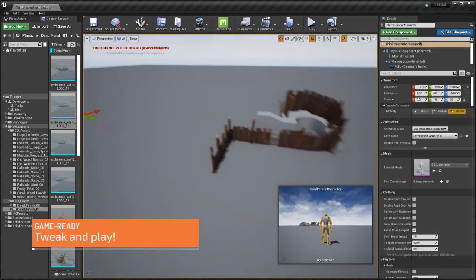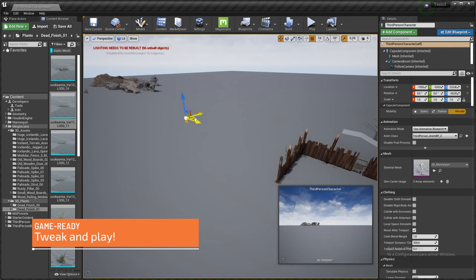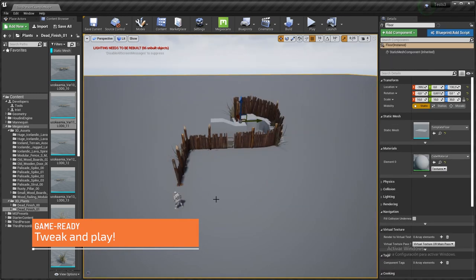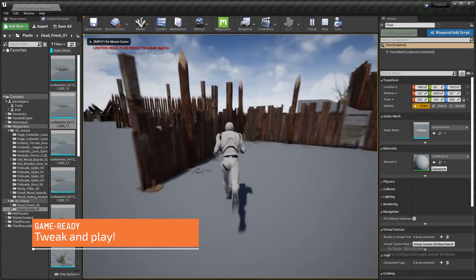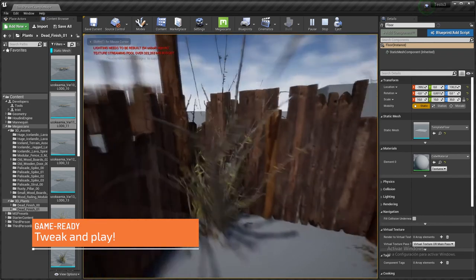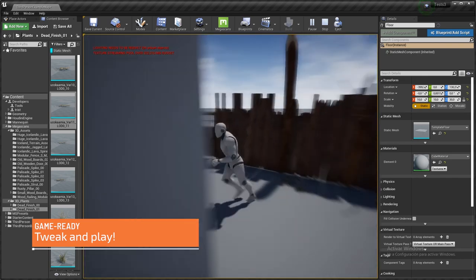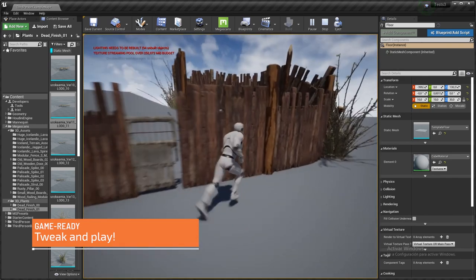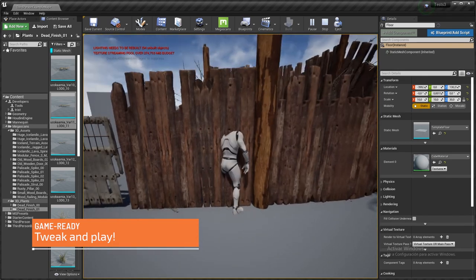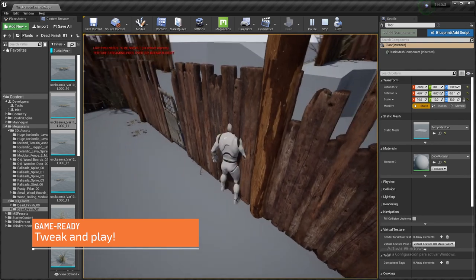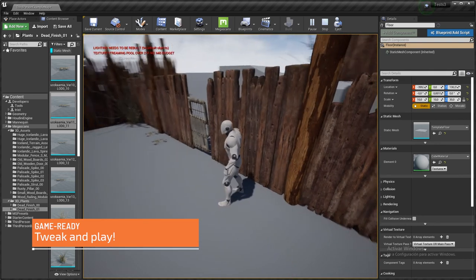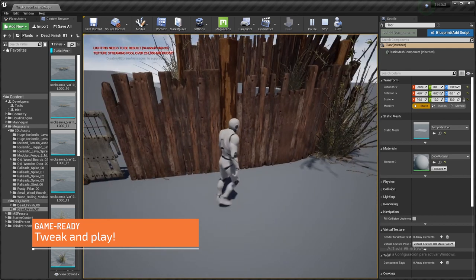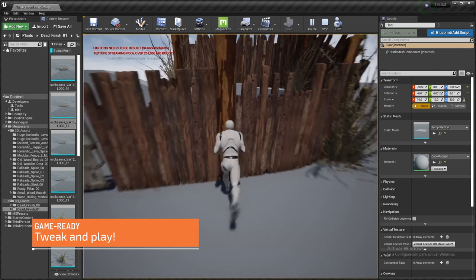Let's see, let's move our character. Let's see where it is. A bit too far. And play. And this is our game ready fence.